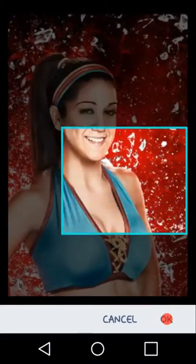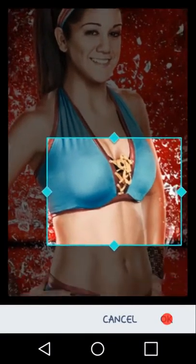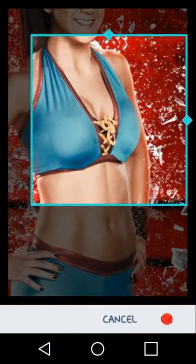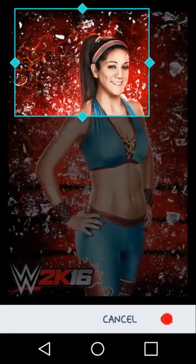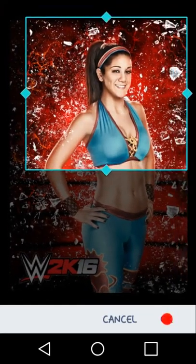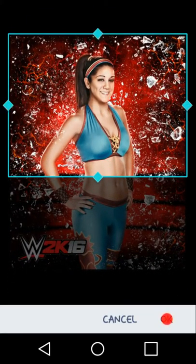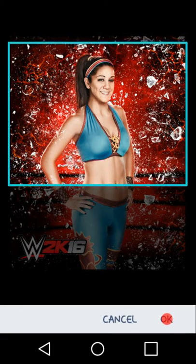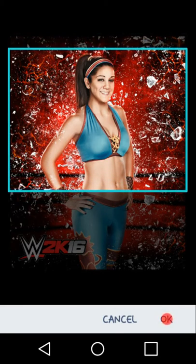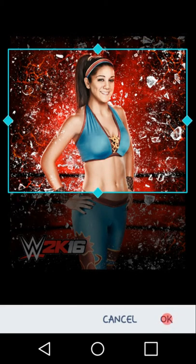So what you're going to do is it's going to give you the opportunity to crop it. You want to crop the picture wherever you want it, where you think it would look perfect. For me, that's right here.